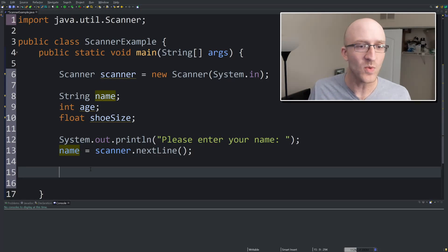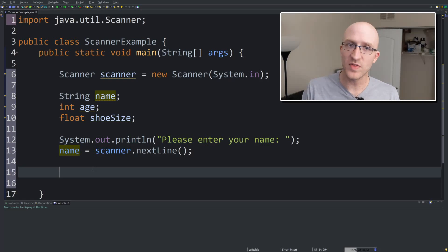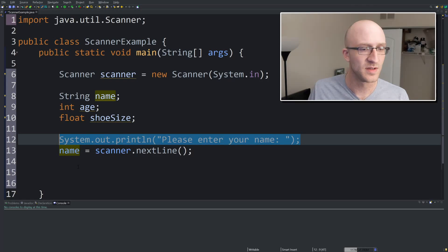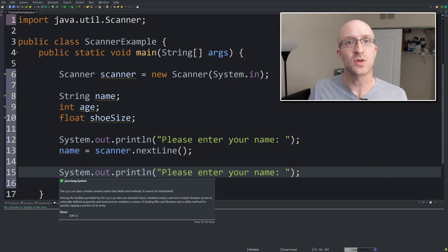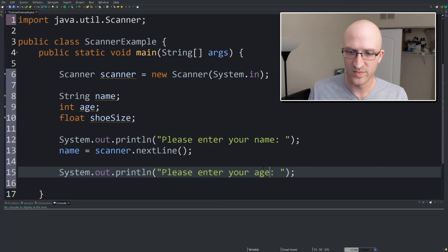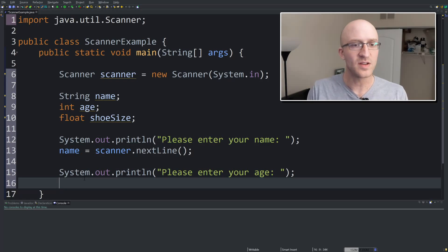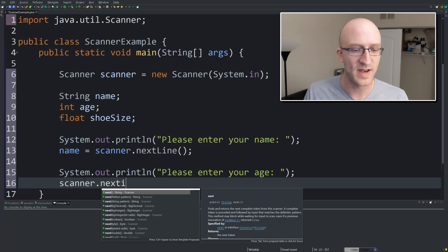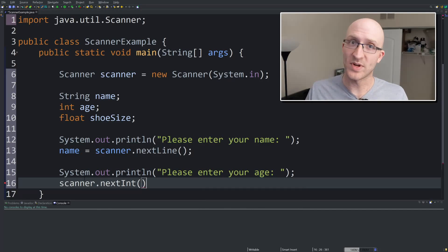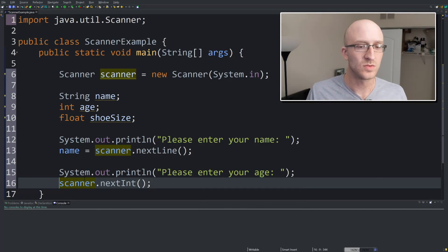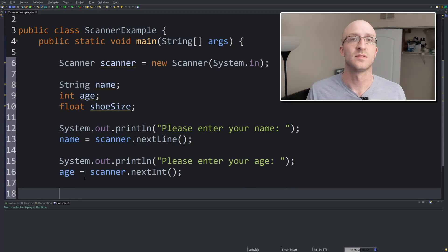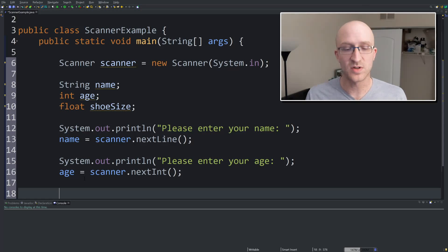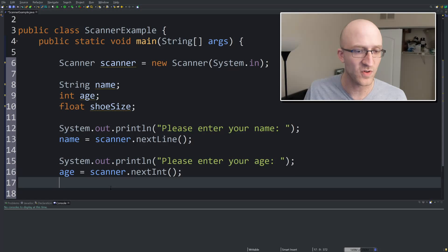Now we need to get the age. We're going to do a similar thing — we're going to prompt the user: "Please enter your age." To get an int from the scanner, the command is scanner.nextInt(). Pretty simple, right? You can see the pattern. We just take what's returned from nextInt() and assign it to the age variable. Now our age variable holds what the user entered for their age.